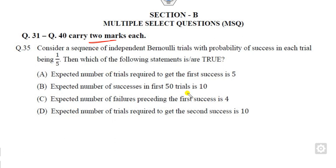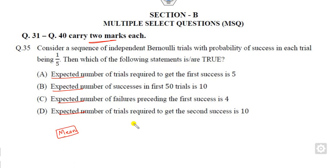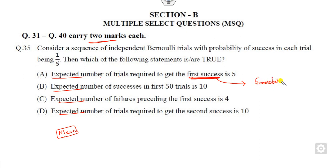Now look at question 35 — this is very important and commonly asked in JAM and GATE Statistics. Your target is to find the expected value, i.e., the mean of the given probability distribution. The first part asks for the expected number of trials needed to get the first success. Any distribution depending on the first success is a geometric distribution. The mean of the geometric distribution is 1/p. Since p = 1/5, the expected value is 5, which is the correct option.